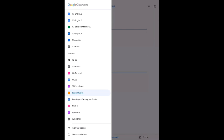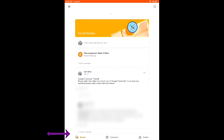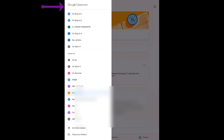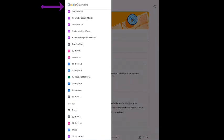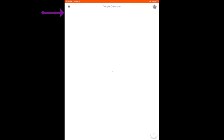I am going to go back to that Social Studies class and show you what it looks like from this view. Once again, there is the different class that you are in. You have got your stream, your classwork, and your people at the bottom. Once again, if I click on the pancakes again, I can choose a different class that I am in, or I can go and click on Classes and see all of the classes that I am enrolled in.